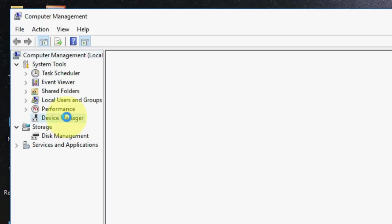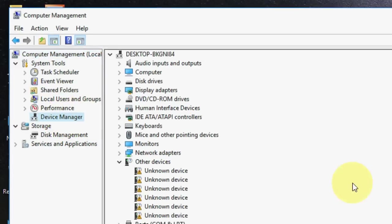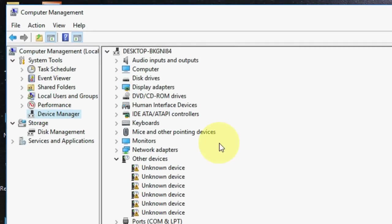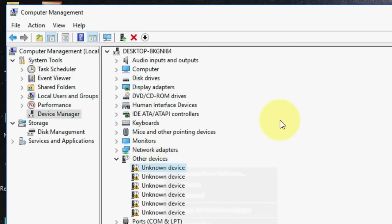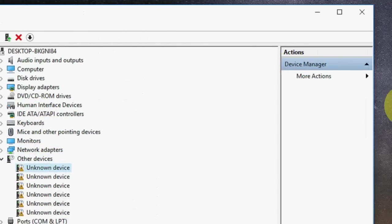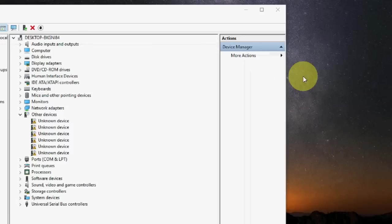And select the device manager. Here update the driver for devices like mouse, keyboard and other devices. Just right click and click on update like this. So this is the third option. Try to update the drivers of your devices.